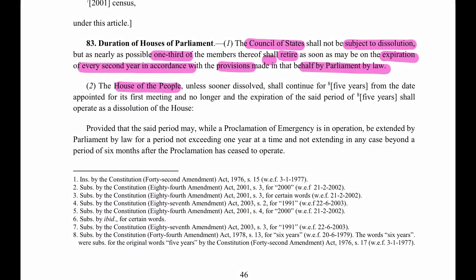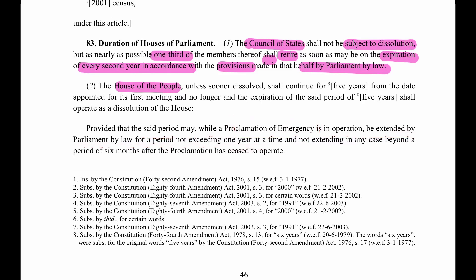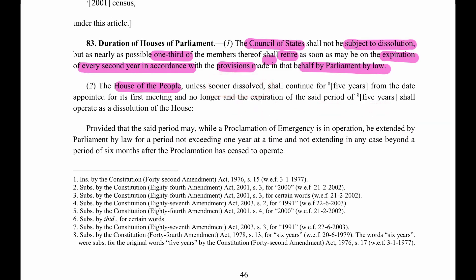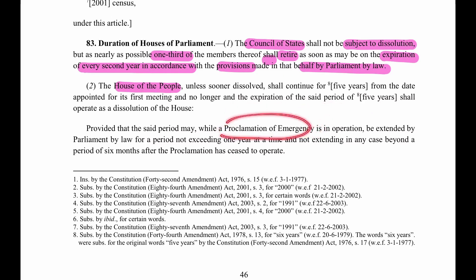However, there is a proviso: the said period may, while a proclamation of emergency is in operation, be extended by Parliament by law for a period not exceeding one year. The normal tenure is five years - in normal situations it cannot be extended - but if there is a proclamation of emergency in operation, then it can be extended. The extending authority is Parliament, by law.